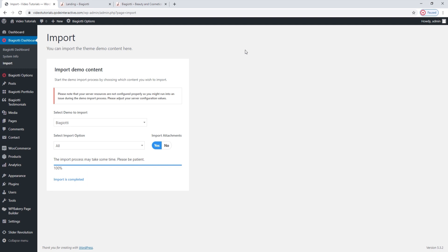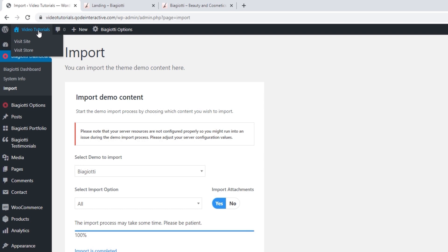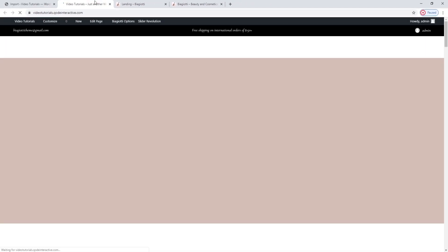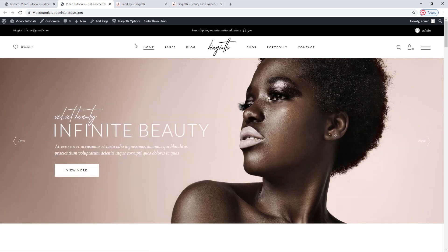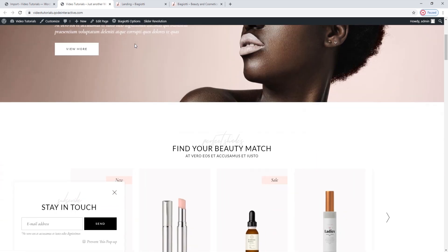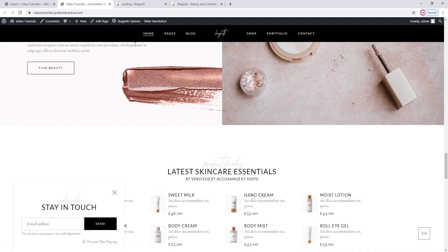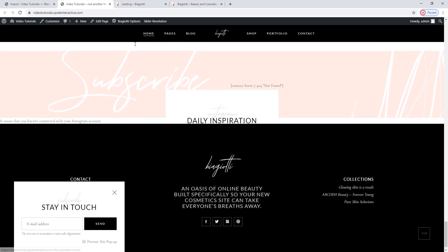Now we can go to make sure that everything is imported properly. We're going to do that by giving the site a look over in the front-end. Go to the Home icon in the left-hand side top bar and click on Visit Site to open the homepage. Here is our homepage now — the demo import seems to have gone well. We can see the images and placeholder text on our page.